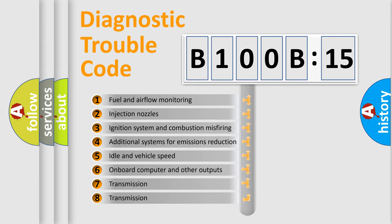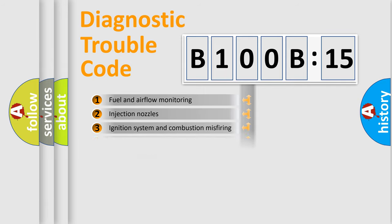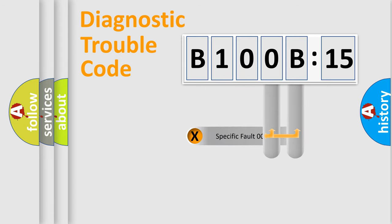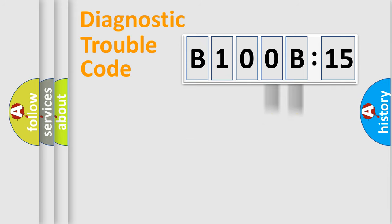The third character specifies a subset of errors. The distribution shown is valid only for the standardized DTC code. Only the last two characters define the specific fault of the group.